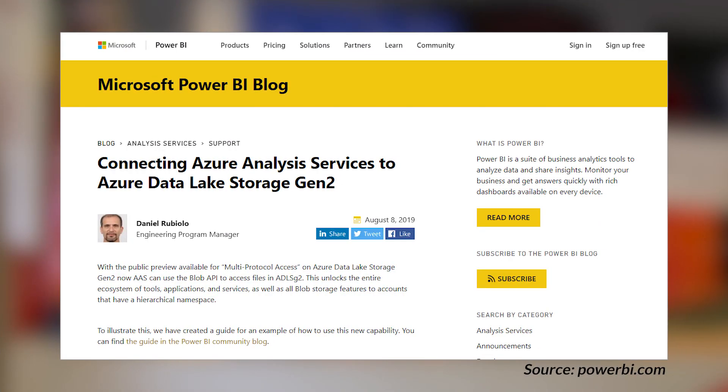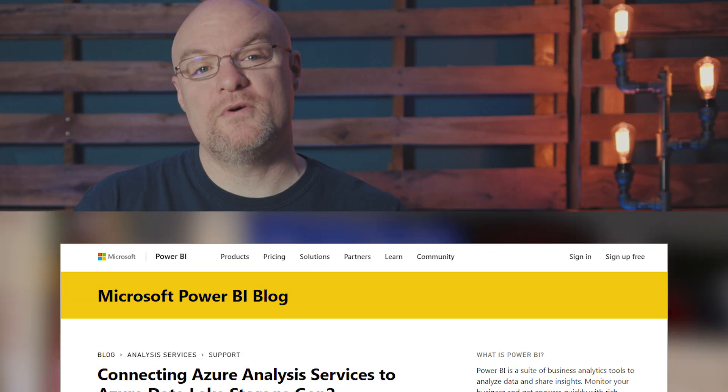Daniel Rubelow has a blog post looking at how you can actually connect Azure Analysis Services to Azure Data Lake Storage Gen 2. The blog post on Power BI points to a community blog post where he has all the gory details if you want to go ahead and do this. I'm really curious if anyone is actually trying to connect Azure Analysis Services to Azure Data Lake Storage — let me know down below.